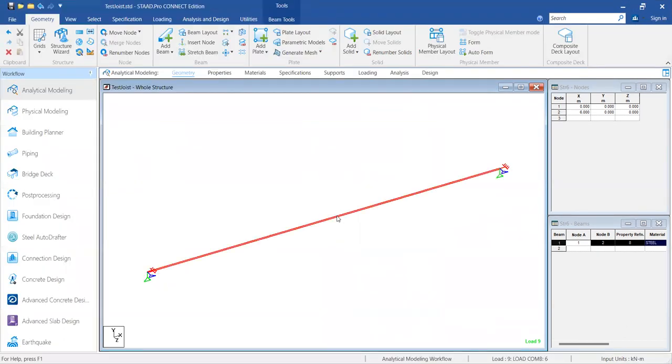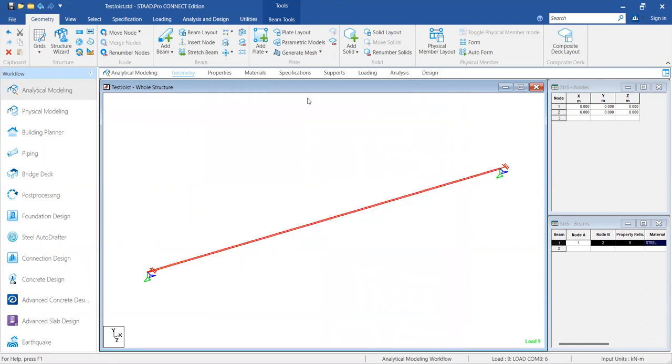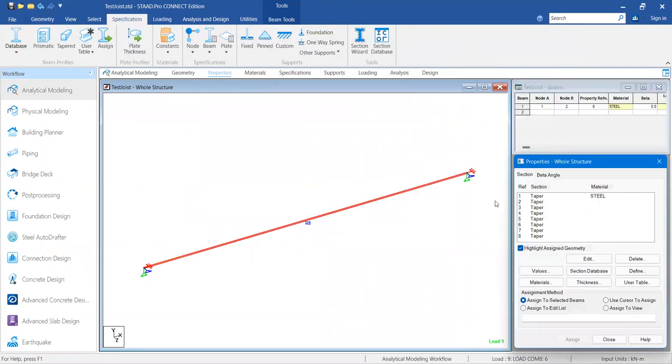If you want to review the STAAD model, my member length is six meters, which is okay. Eight properties have been created for checking the iterative analysis.